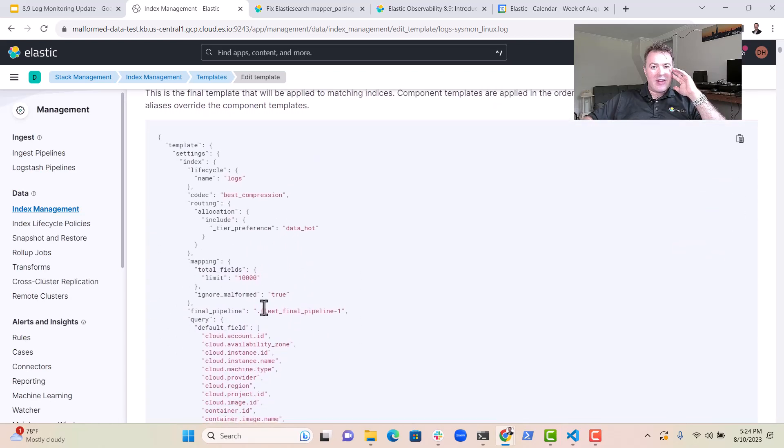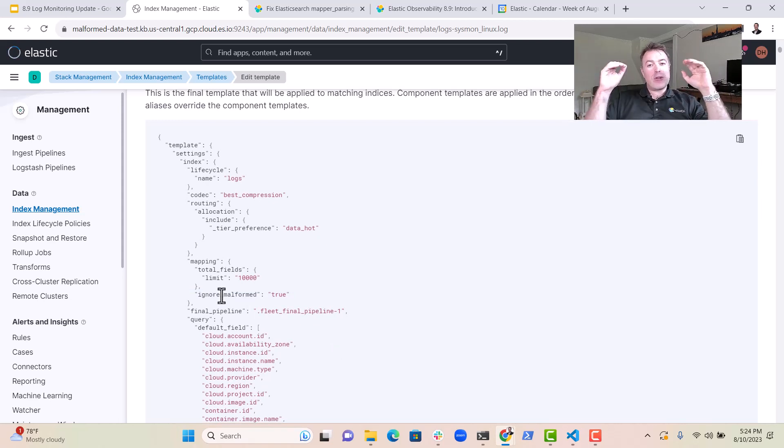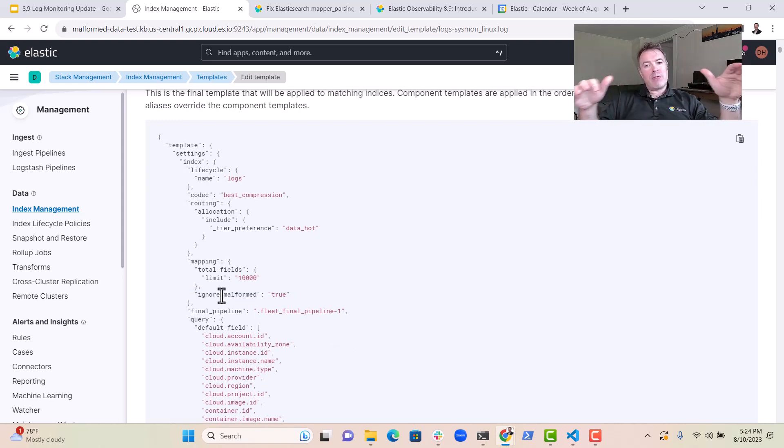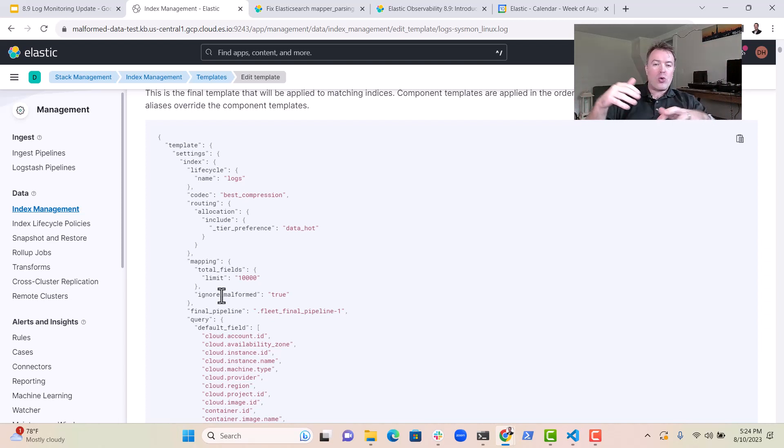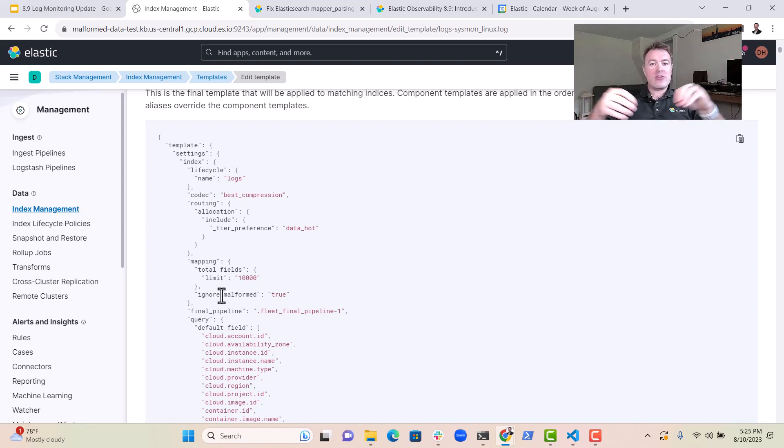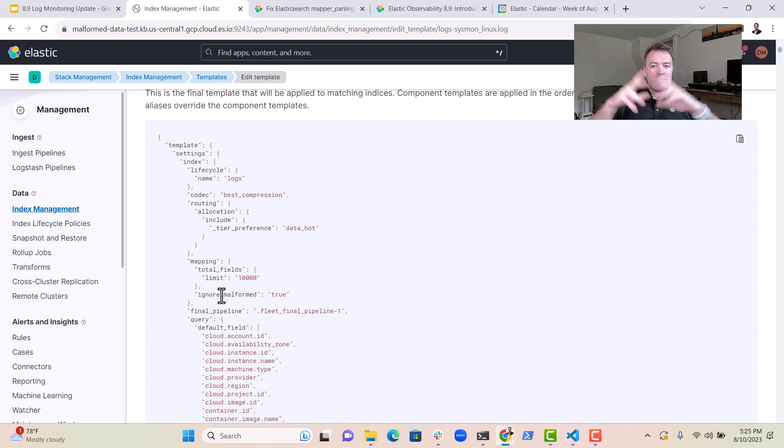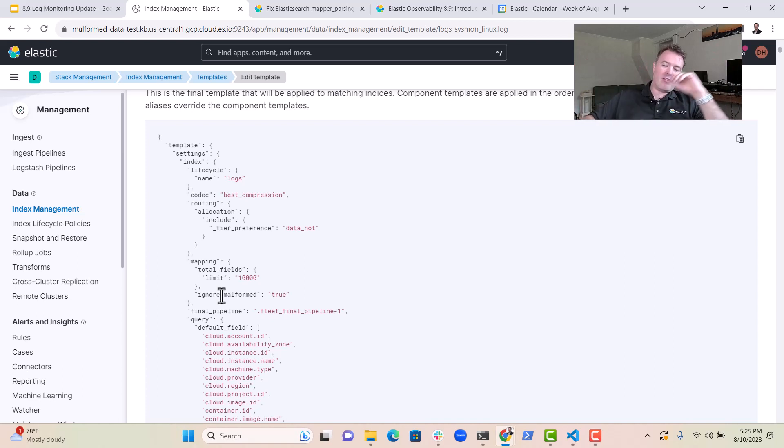You'll see in here, Ignore Malformed is true. This should significantly reduce the amount of logging that gets dropped or causes an exception, which is much easier for our users. You'll find that less information is lost when you ingest logs into Elastic.